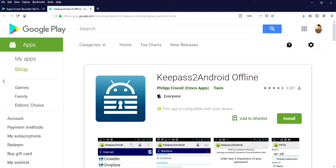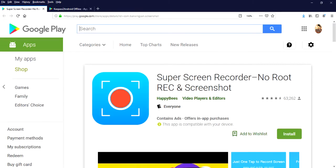Alright. So in this video we got to put KeePass2Android through its paces and it looks really promising. I'm going to try opening one of my existing databases from OneDrive to see how that works out. Also we got to try a super screen recorder and that worked really well too. I've had a good session and I appreciate the challenge to try out new things.